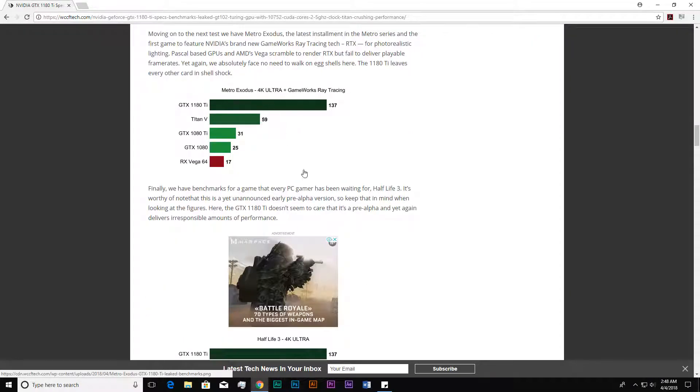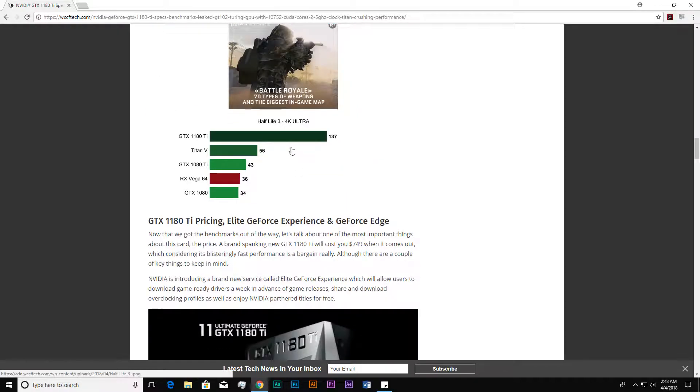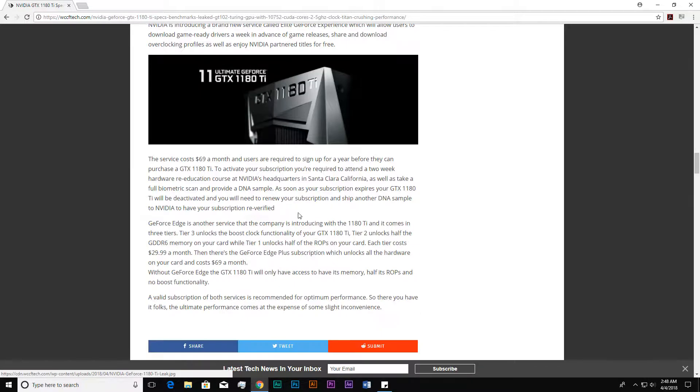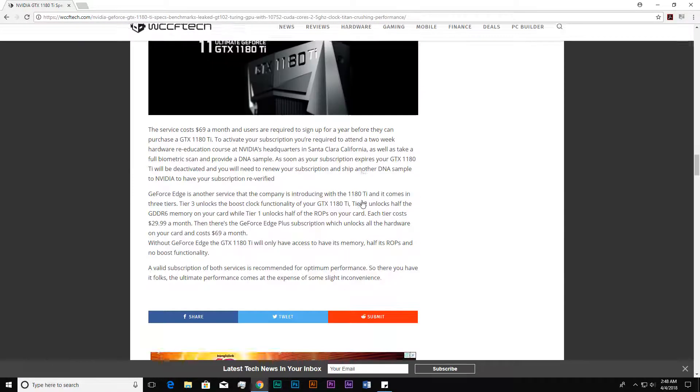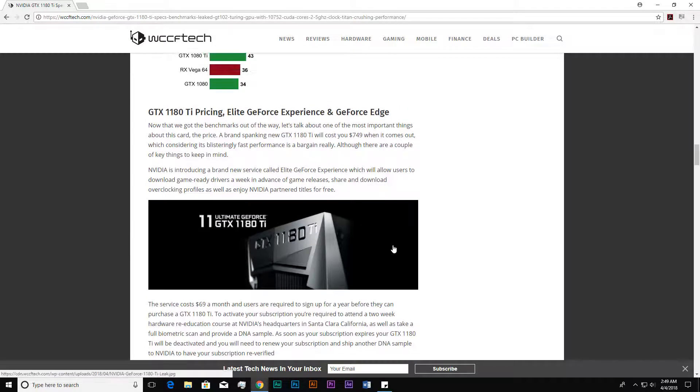The same result in Metro Exodus and all other games. So if you are waiting for the 1180 or 1180 Ti, I will suggest you wait for some days and take the 1180 Ti because it gives you more core counts and much more—three times and almost four times the frames.